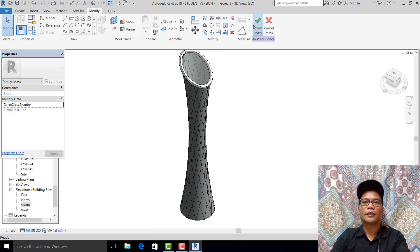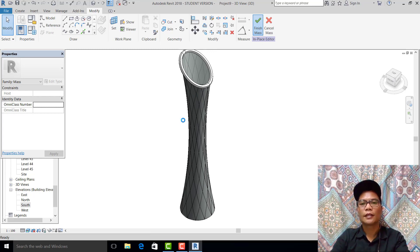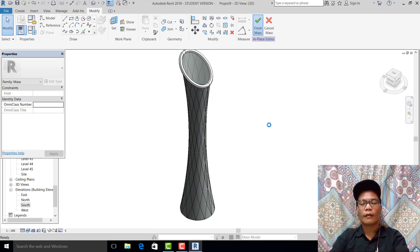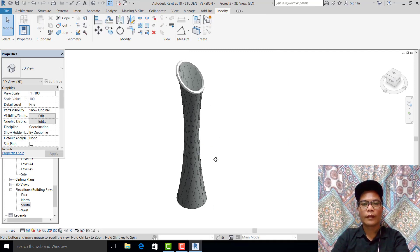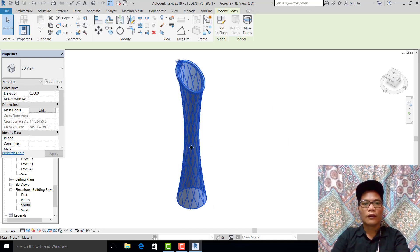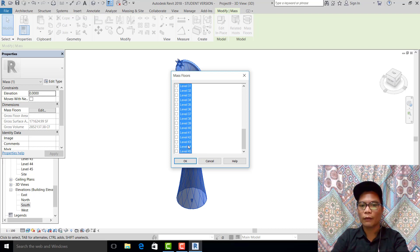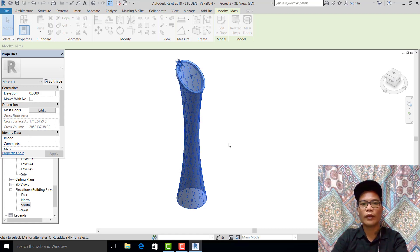Hit finish first. Then go to floor mass floor, control-shift, scroll down to 45, pick up to 45, release control and shift, pick this, and hit OK.